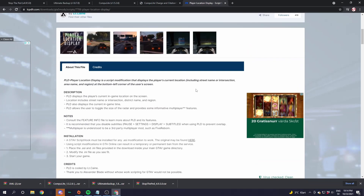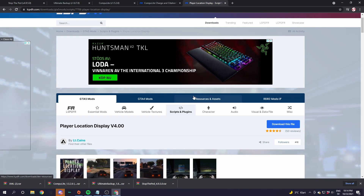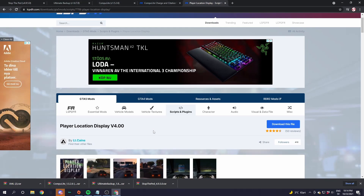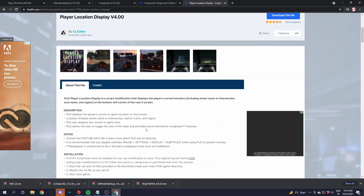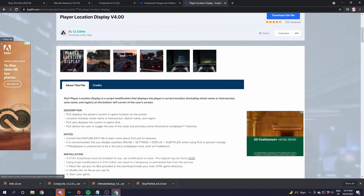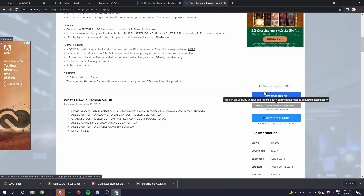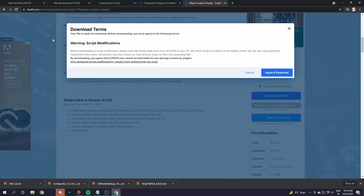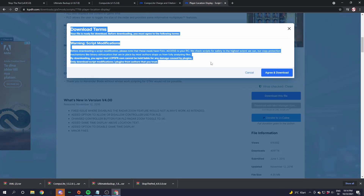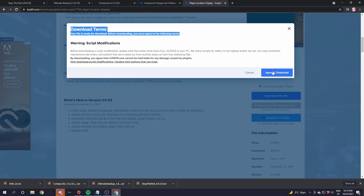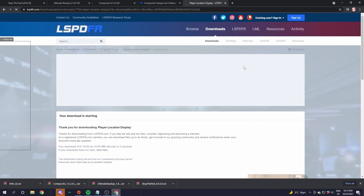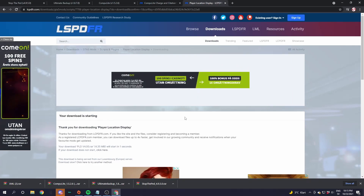It is now time for the Player Location Display. Go down in the description and find the Player Location Display link. Scroll down until you find the blue 'download this file' button on the right side of the screen and click that. Read through the download terms, and if you agree click 'Agree and Download' — it will then start downloading.